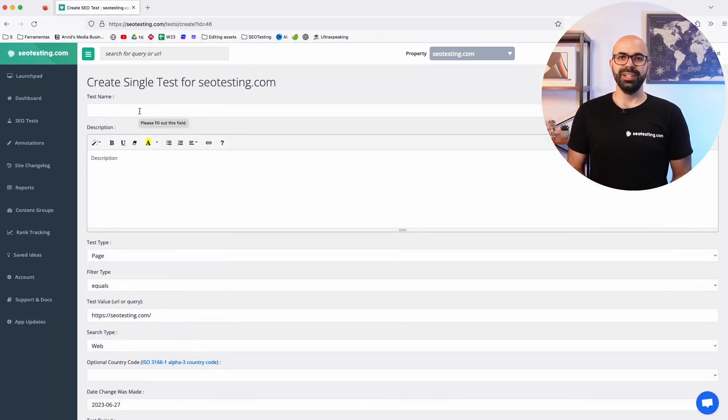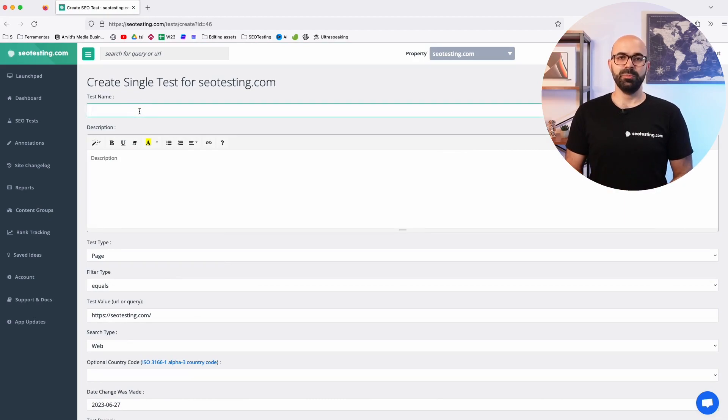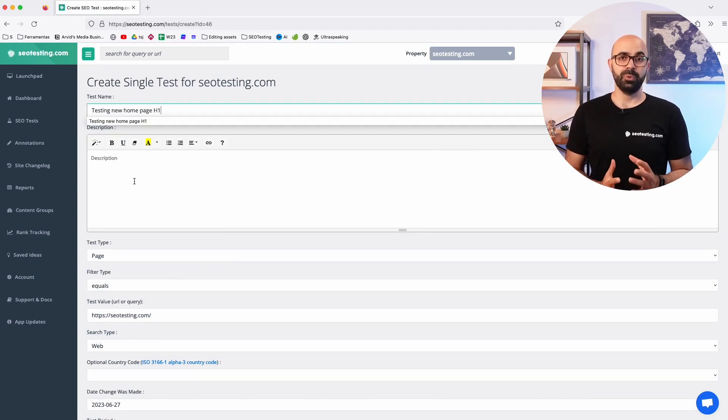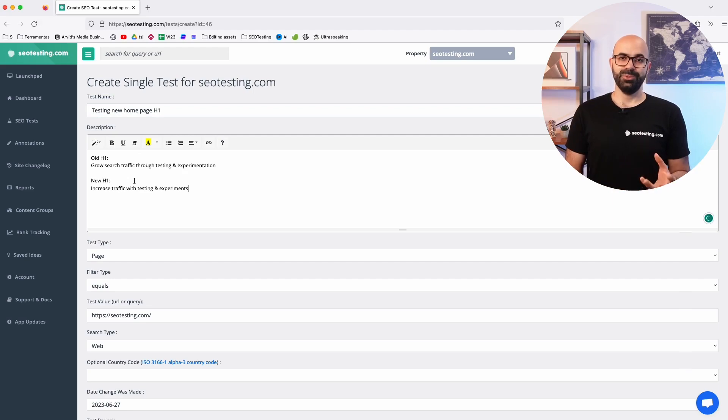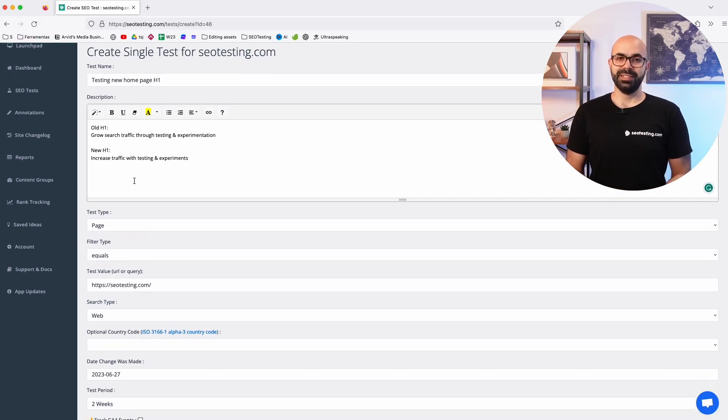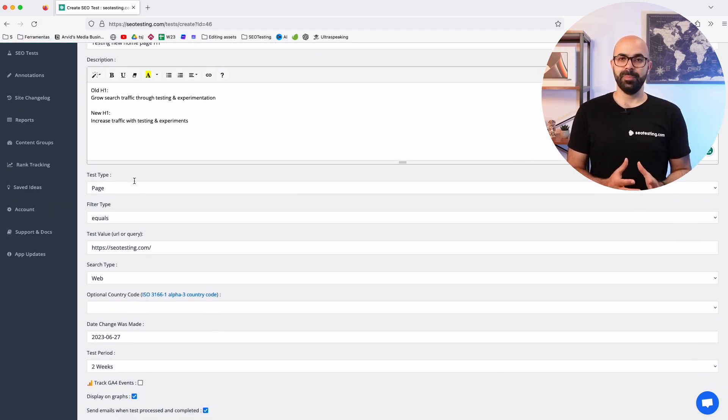Give a name to your test and write a detailed description so you can remember later what was done to the page. Continue by selecting the test type and test value.